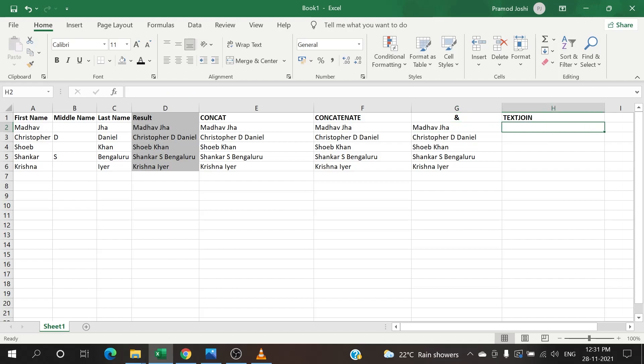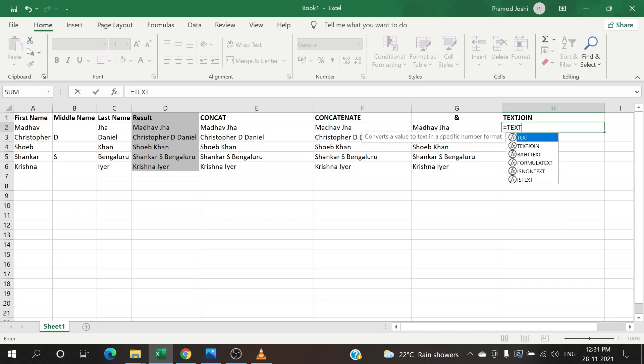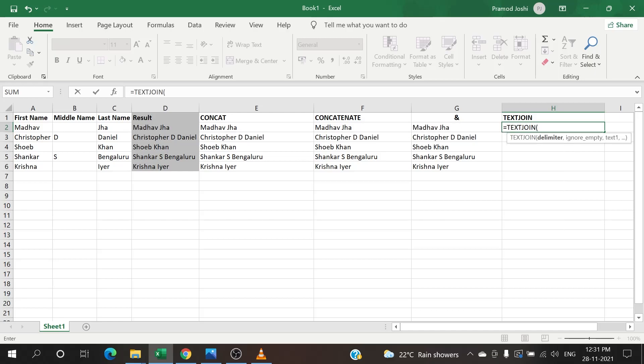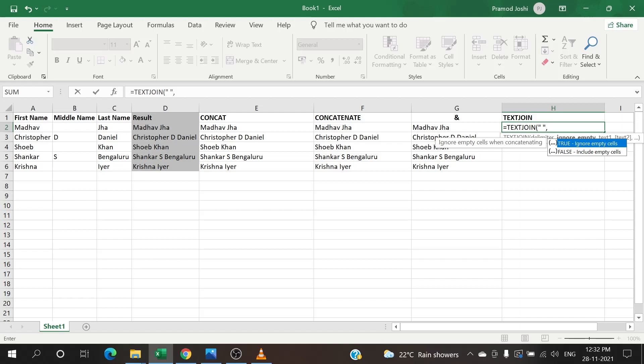Using TEXTJOIN, you can do everything in one shot. How do we do that? Just put equals, type TEXTJOIN, open bracket. It asks for delimiter. Delimiter is nothing but what do you want to have in between when you add two cells - cell 1 and cell 2. What you want to have in between these cell 1 and cell 2 data, that's what your delimiter says. So I will say I want to have a space in between these two - single space. Then I'll put comma.